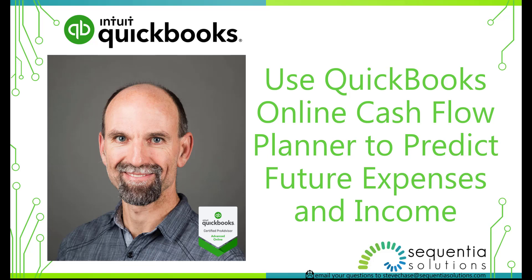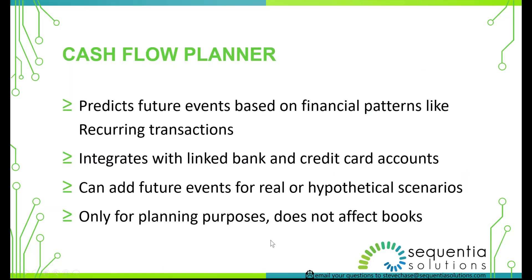Hey friends, Steve Chase here. We're going to look at using QuickBooks Online Cash Flow Planner to predict future expenses and income. This is a fairly recent new addition to QuickBooks Online. So let's explore what the options are that you've got.